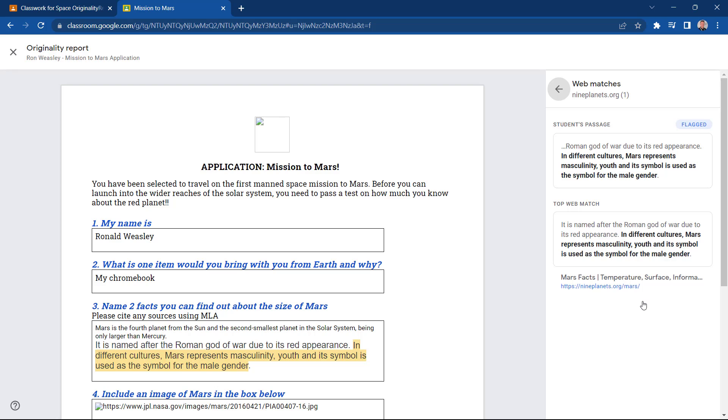It's worth noting at this point that educators using Google Workspace for Education Fundamentals can turn on Originality Reports for five assignments per class, and students can run Originality Reports on their assignment three times before submitting their best work.